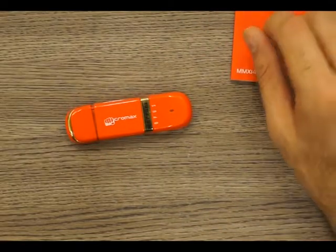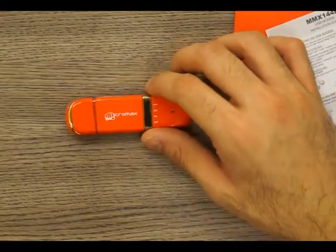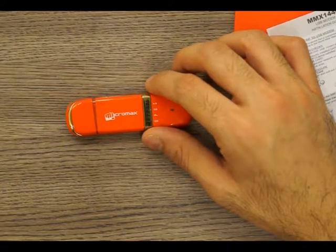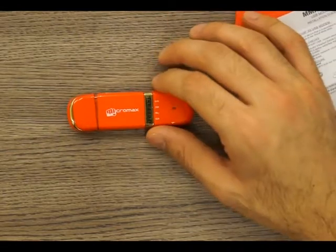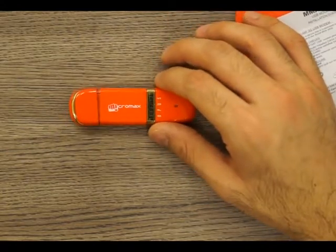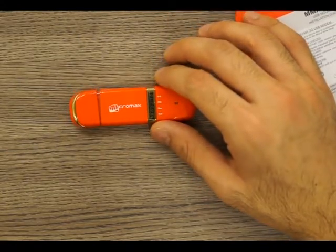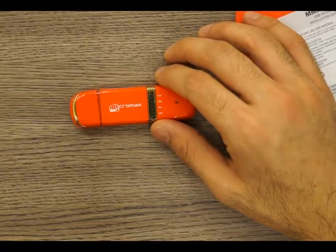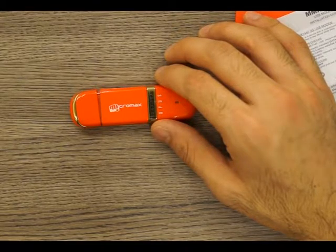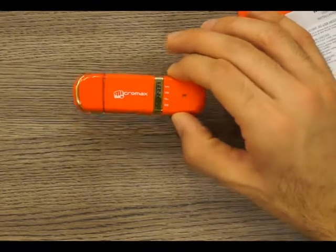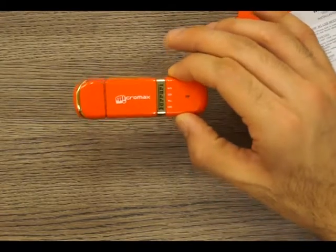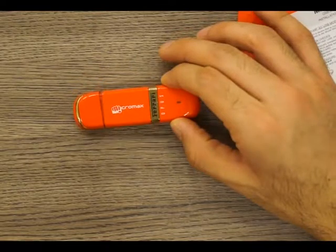It does have software already loaded on it, so it is auto installation, and it does also have SMS support and you can make phone calls using this modem as well.